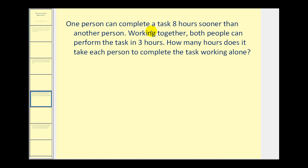This problem is a little more challenging than the previous examples. The key point is: if it takes someone five hours to complete a task, their rate would be one-fifth of the task per hour. If it took them six hours, their rate would be one-sixth. Seven hours would be one-seventh per hour, and so on.